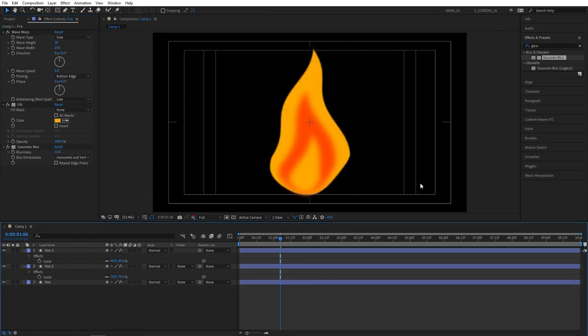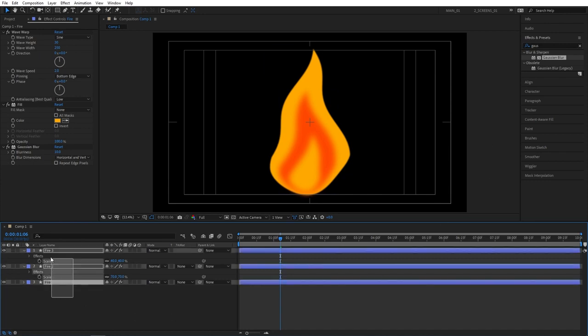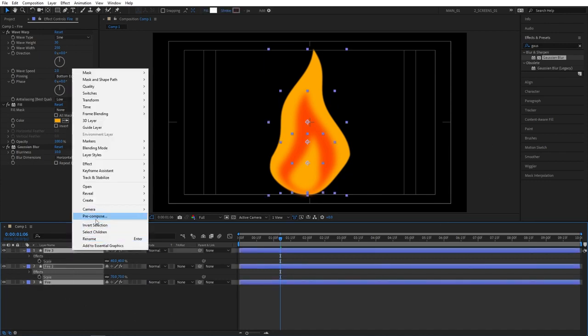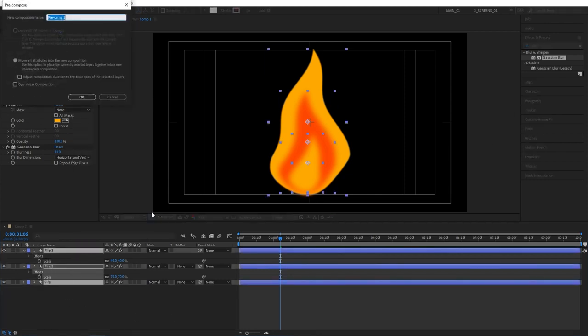At this point we can select all the layers. Then right click and select pre-compose. I'm going to name this one fire.